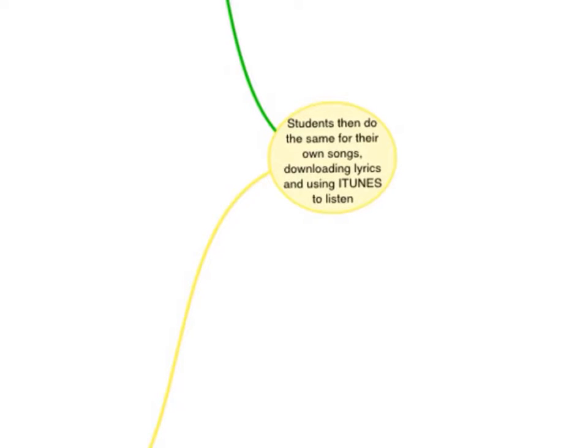Now it's up to the students. So then they'll do the same thing, only they'll do it with their song in iTunes as well. So they'll download the song and the lyrics, and then they'll listen to it.